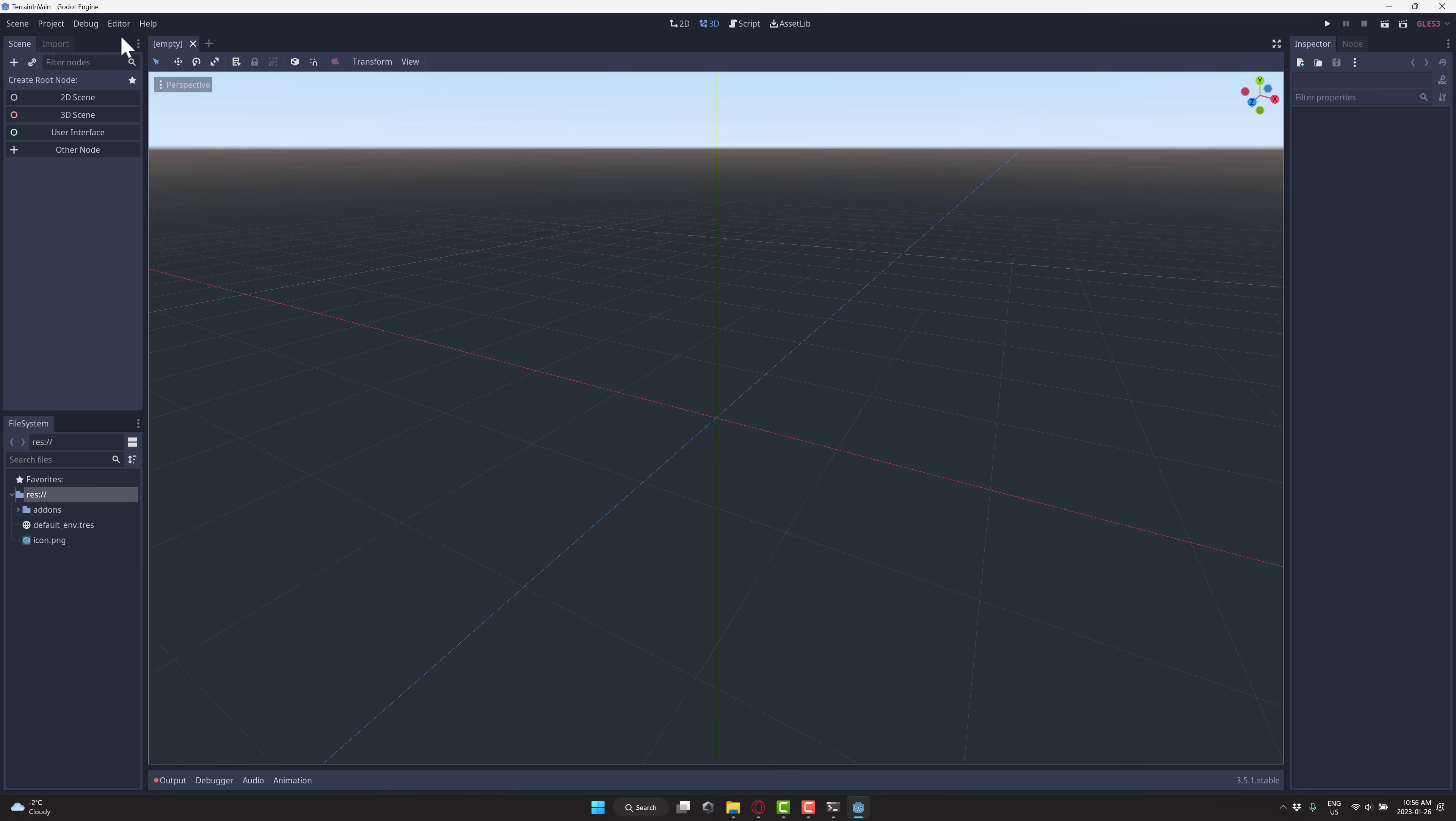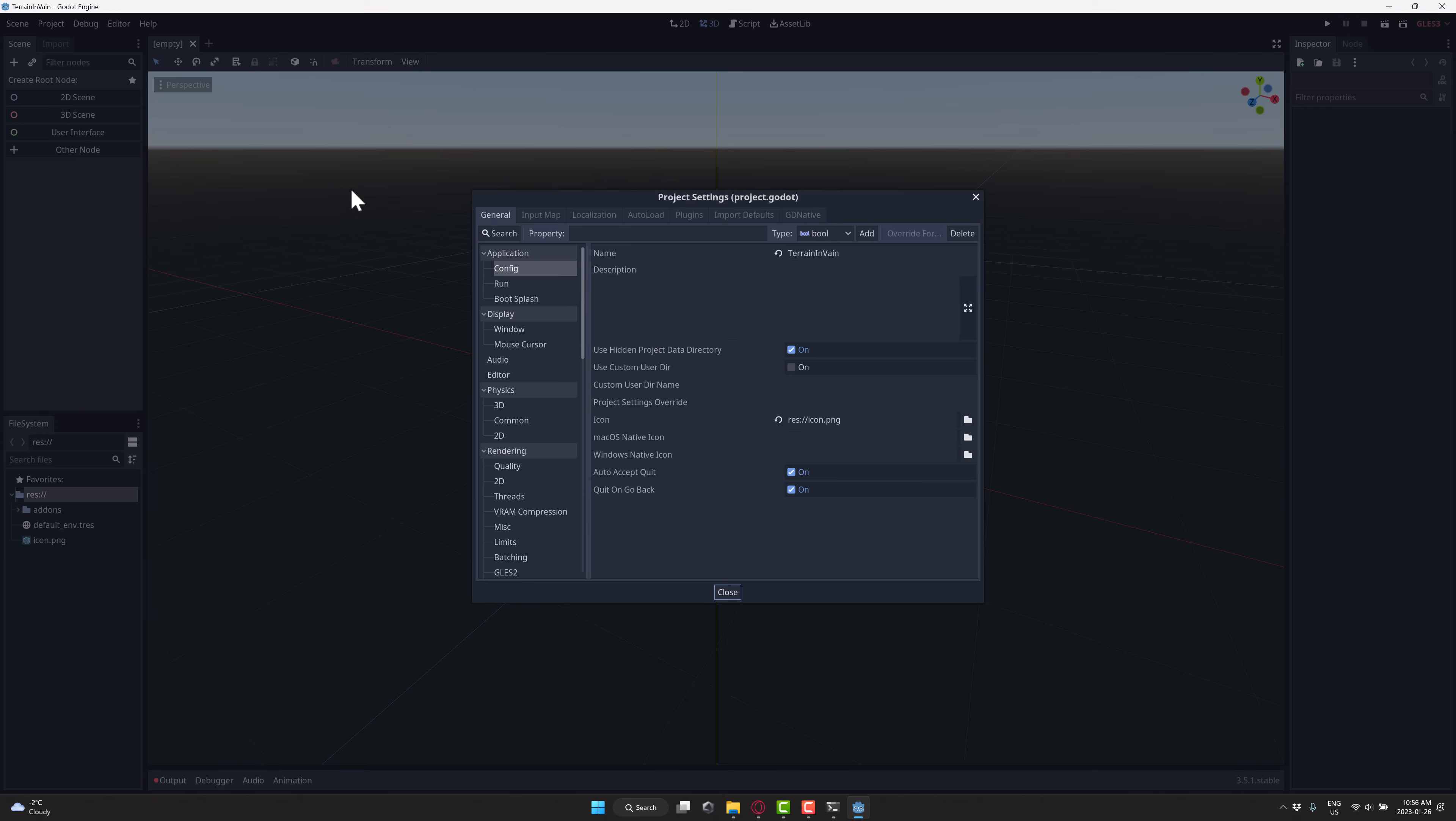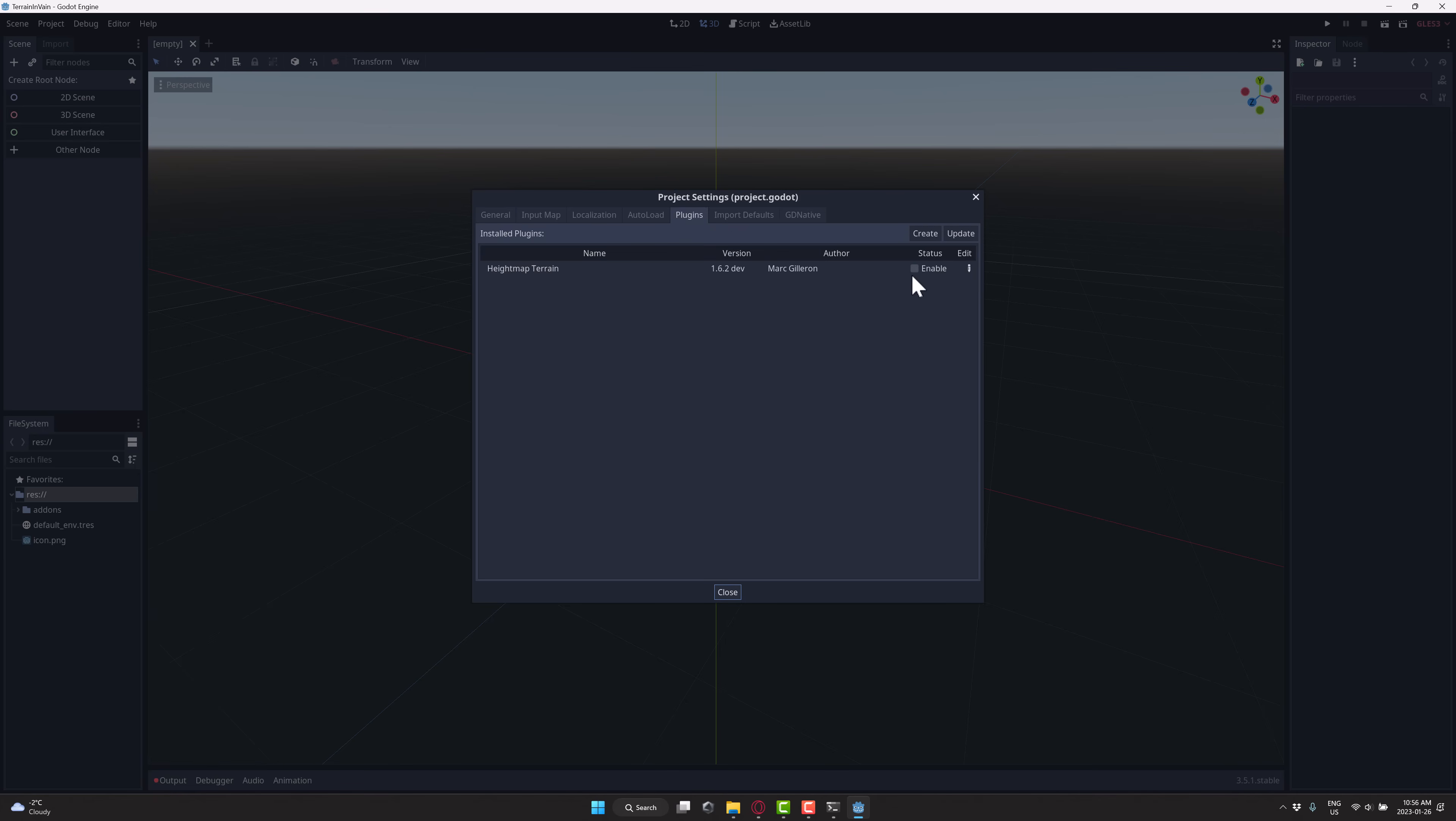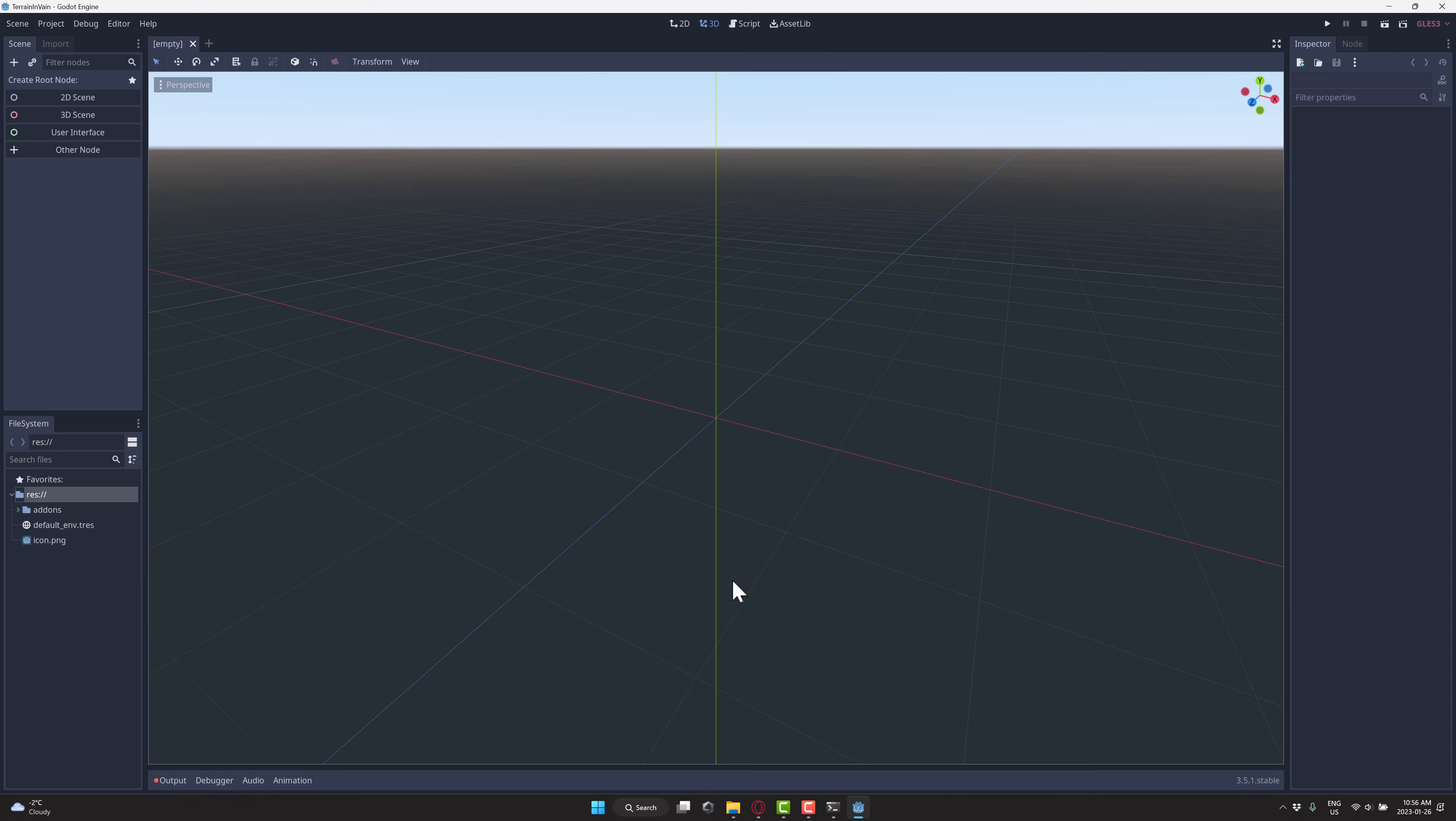Come over here, it's going to import those scripts. You're going to go up here to Projects, Project Settings, Plugins, and then you're just going to enable it. Good to go.